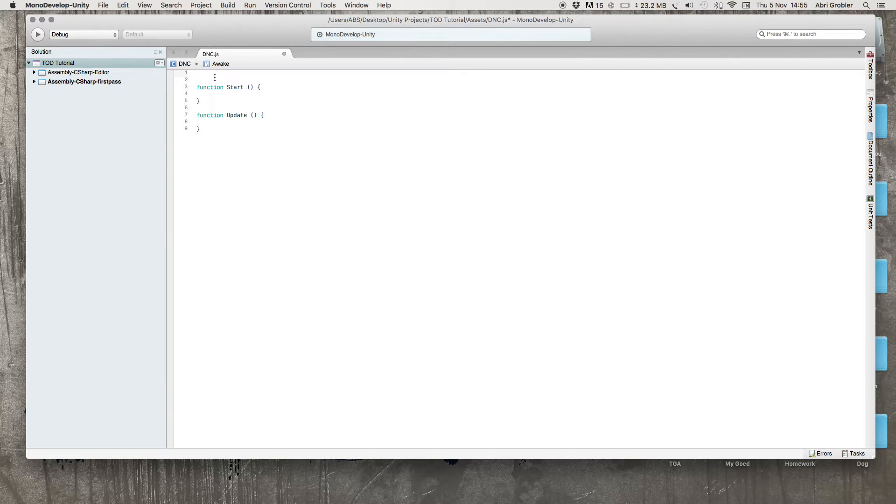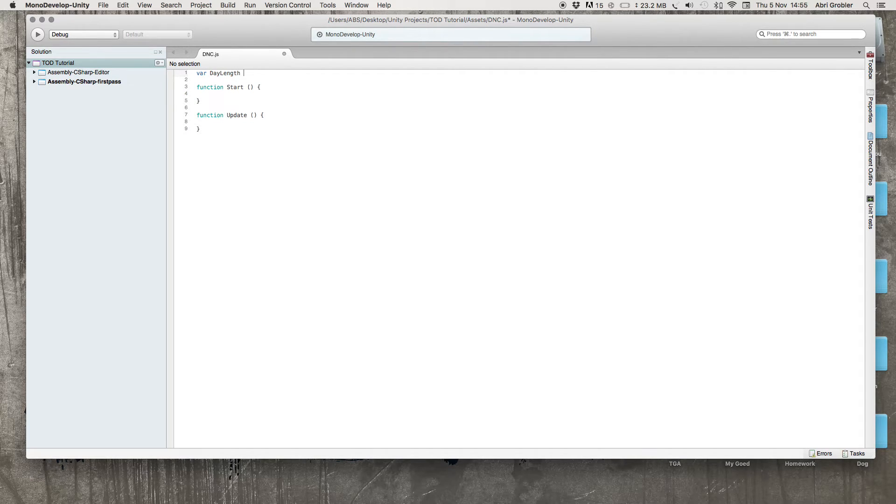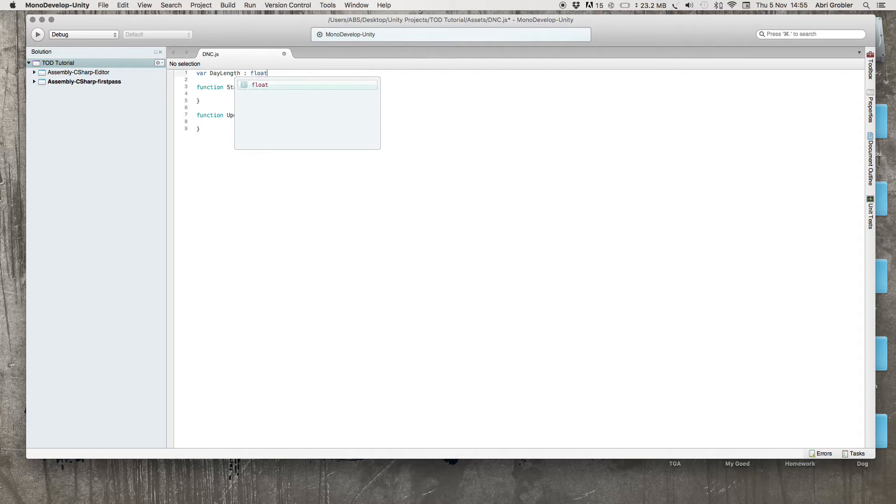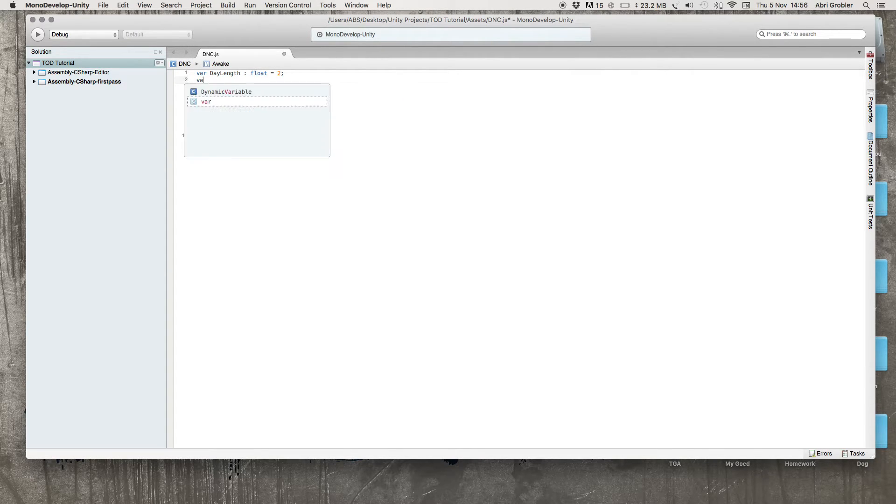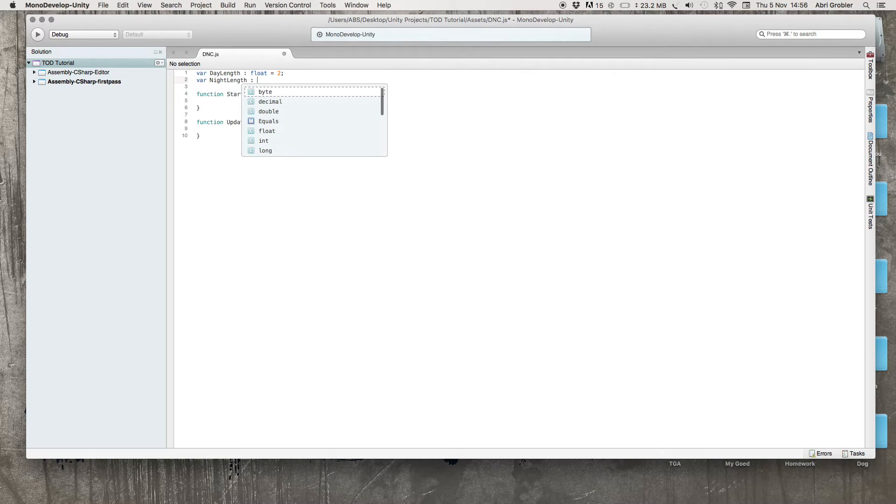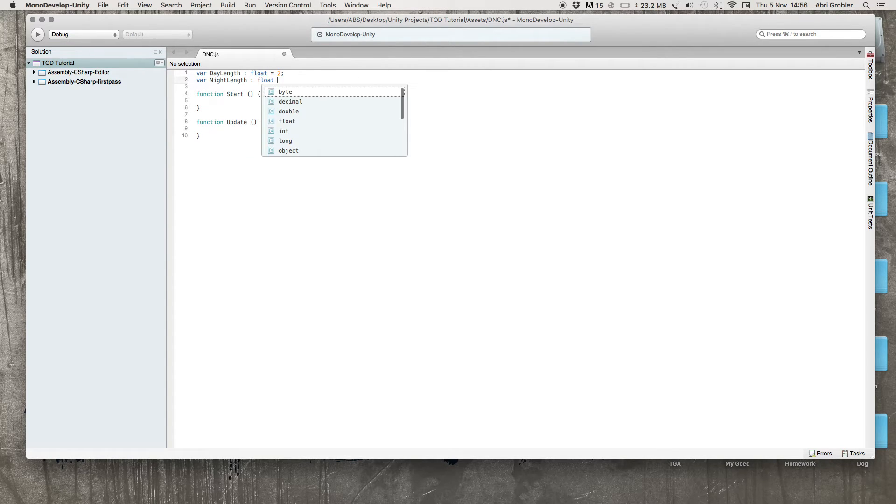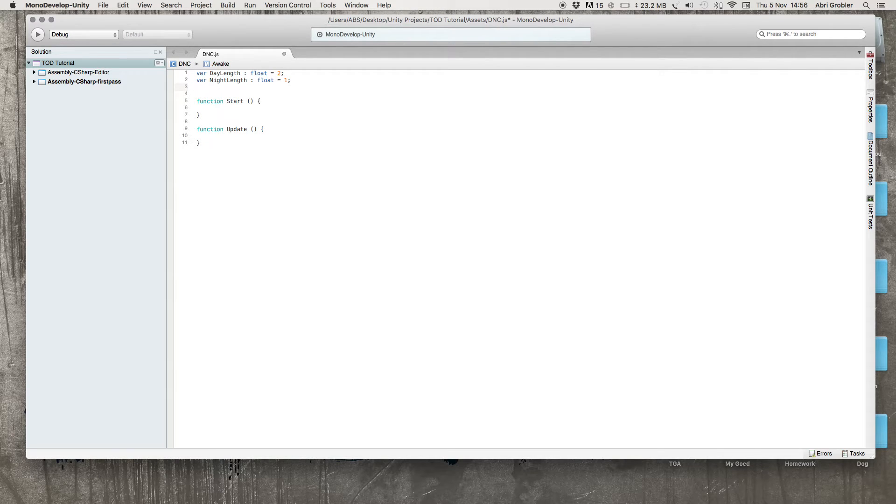First we will create a new variable called day length and this will be a float equal to 2. Then another variable we will call night length, also a float which will be equal to 1. We can adjust that later in the engine itself.